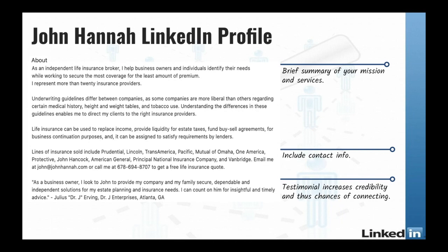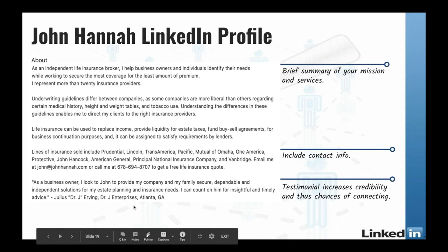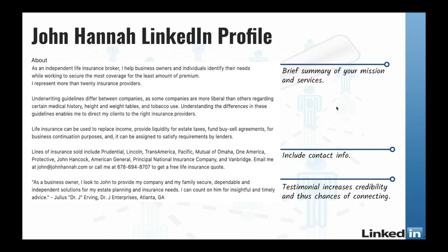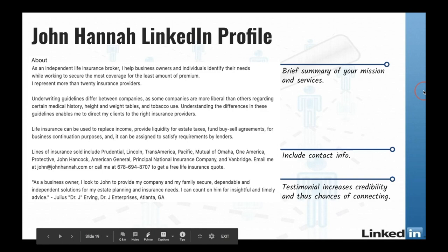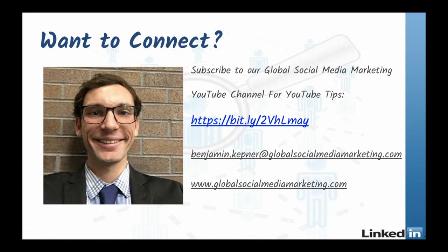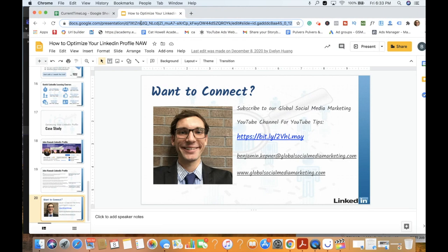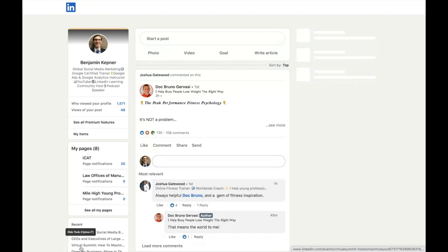He's got a nice inspirational quote to differentiate himself and shows social proof of working with Dr. J. His profile has a brief summary of his mission and services, includes contact information so anyone who views his profile can reach out, and has testimonials to increase his credibility. That concludes the profile optimization overview. Now I'll pull up my own LinkedIn profile to show you a real-world example of the features, best optimized for results in 2021.